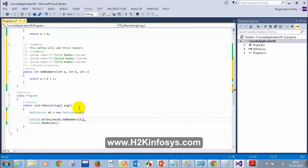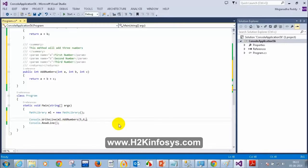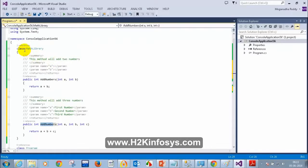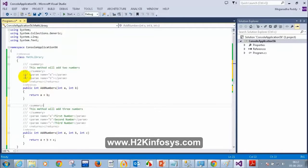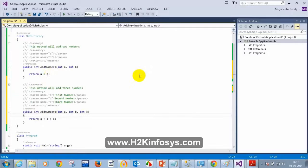So next time when I ask you how to give descriptions for methods and variables, you have to tell me: we need to use XML comments. So having the same method name within the same class with different parameters — or different signatures — we call it method overloading.